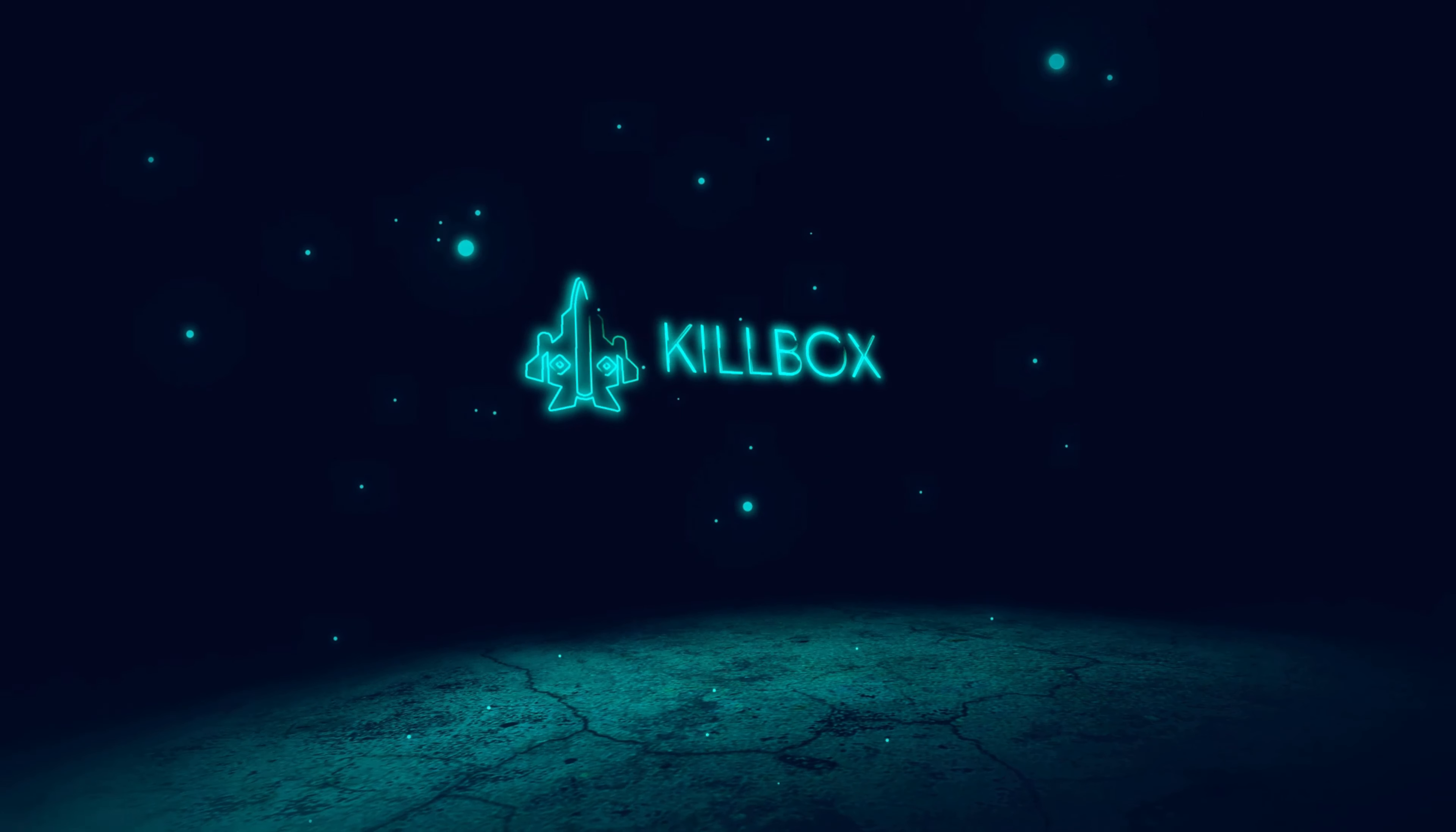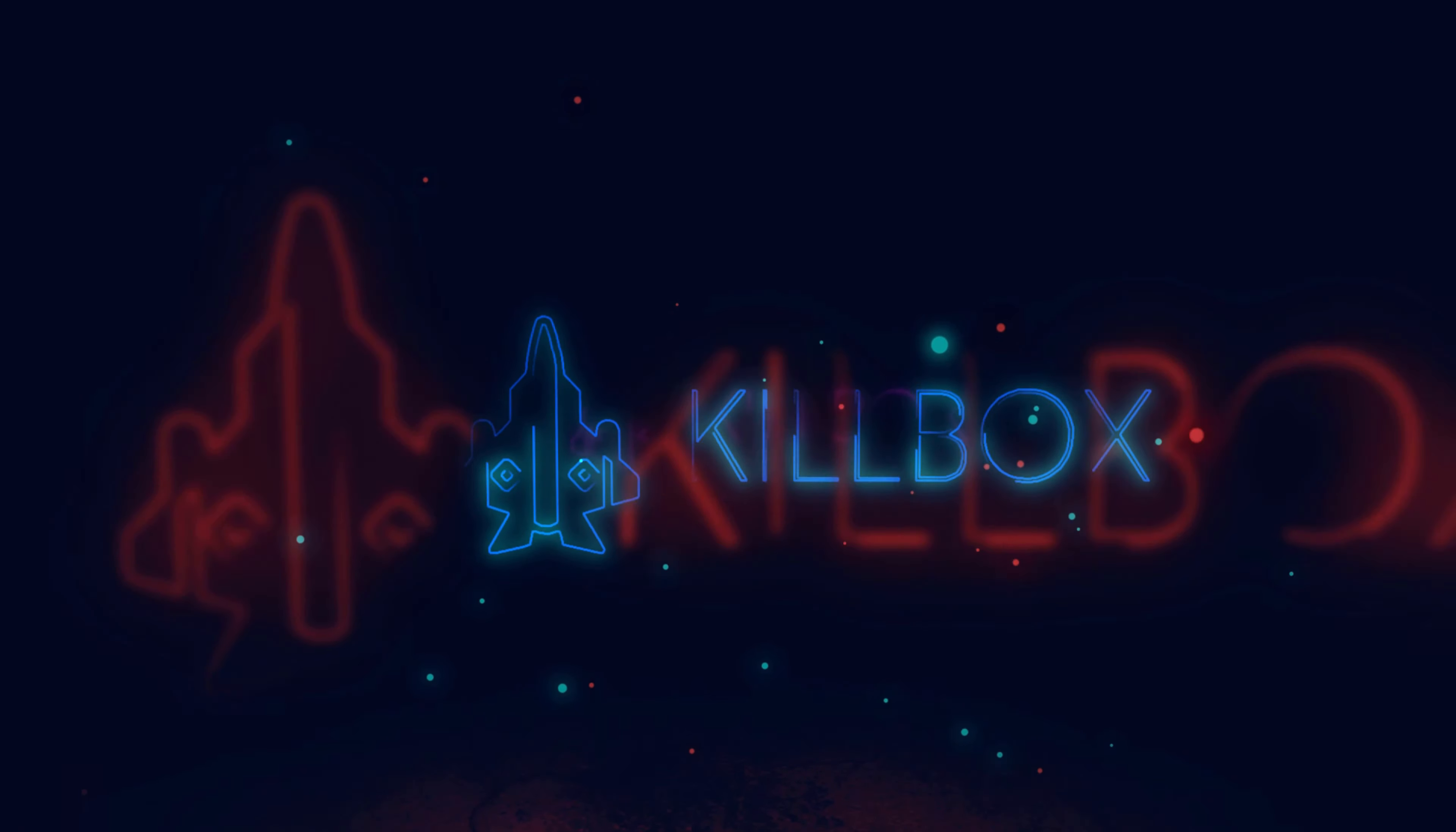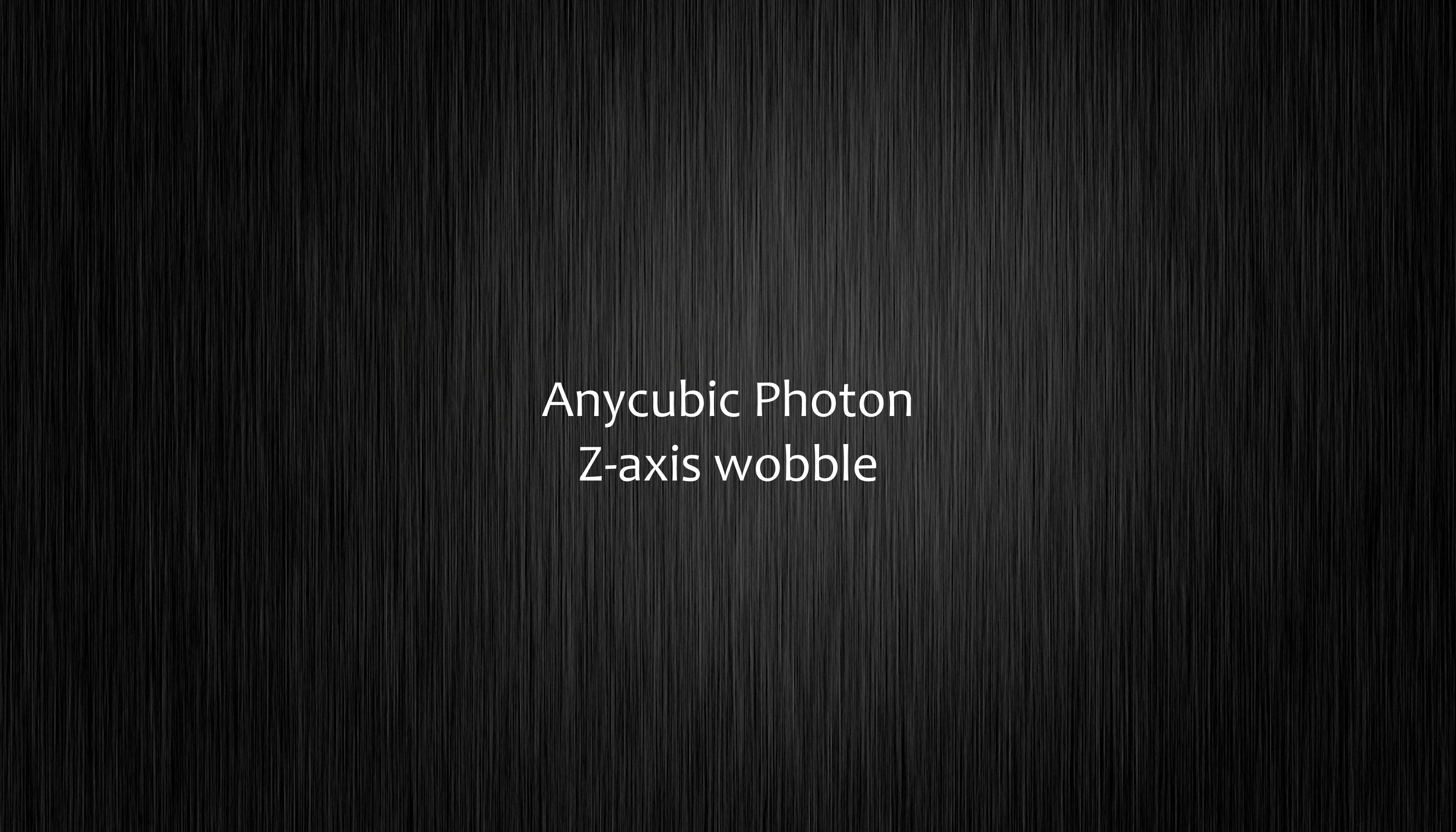Hey guys, welcome to this episode where I upgrade my Anycubic Photon with a dual Z-axis rail system to get rid of some Z-axis wobble.